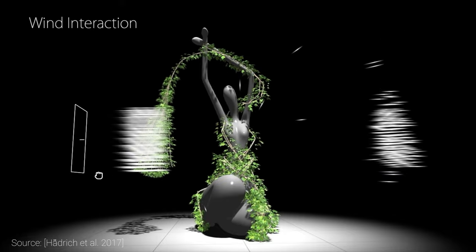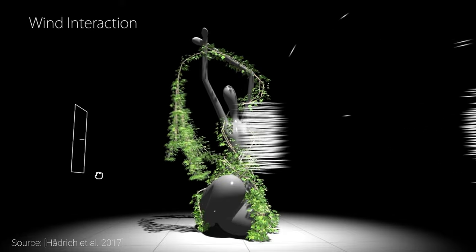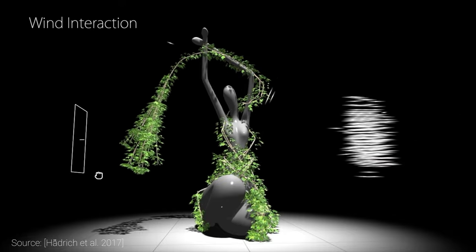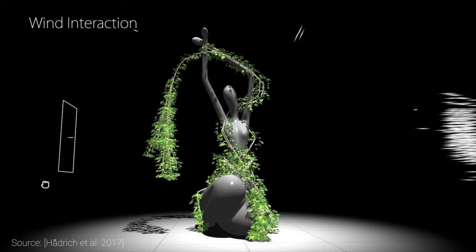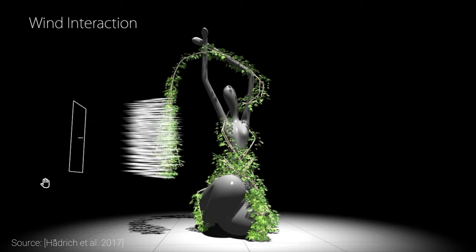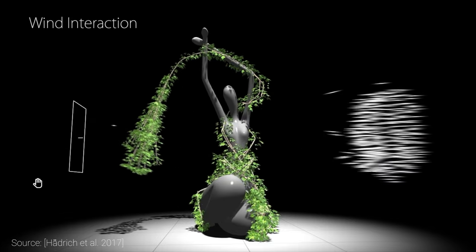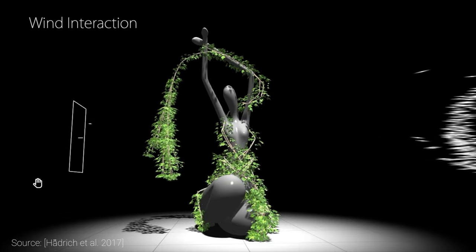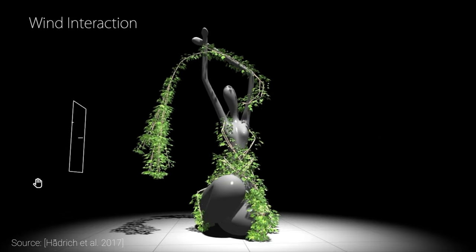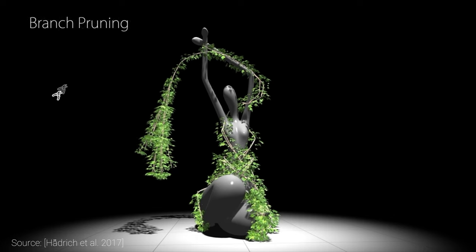Biologically plausible means that the plants grow according to the laws of nature, and physically plausible means that if we start tugging at it, branches start moving, bending and breaking, according to the laws of physics.